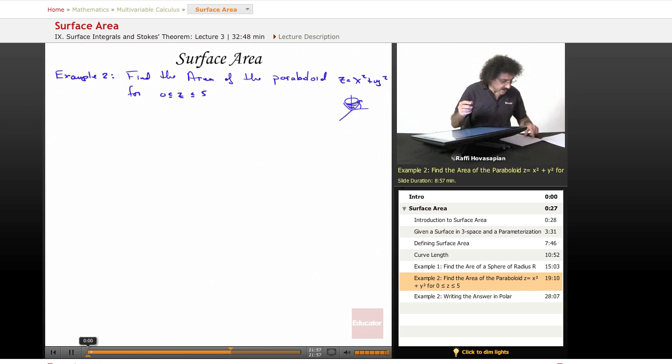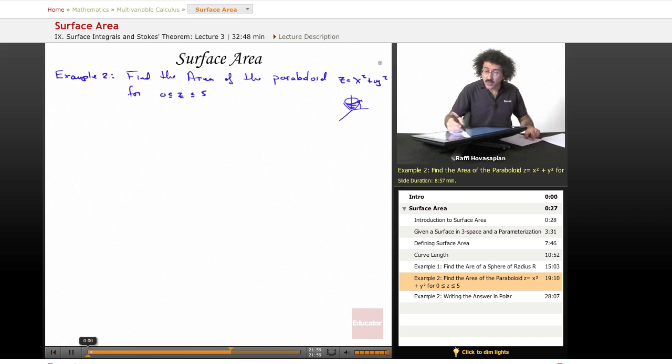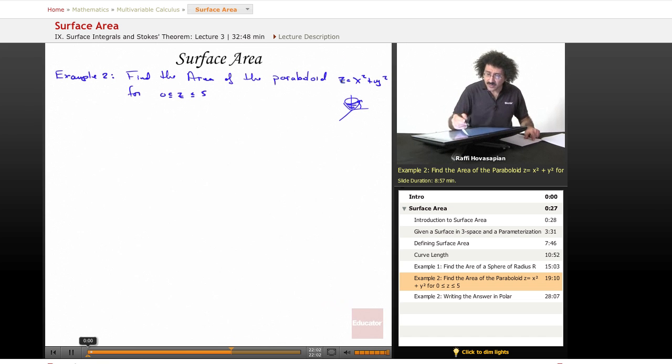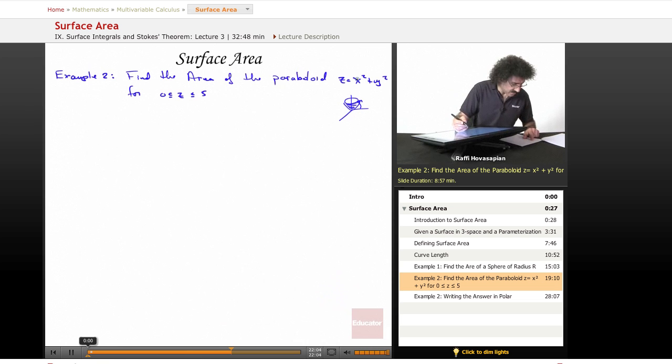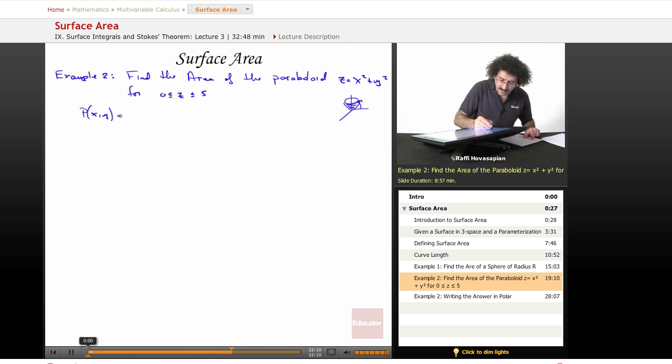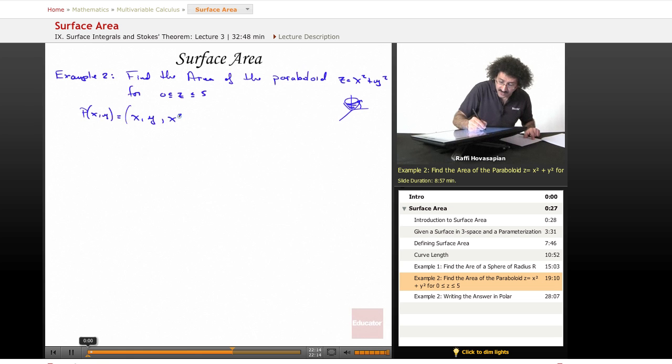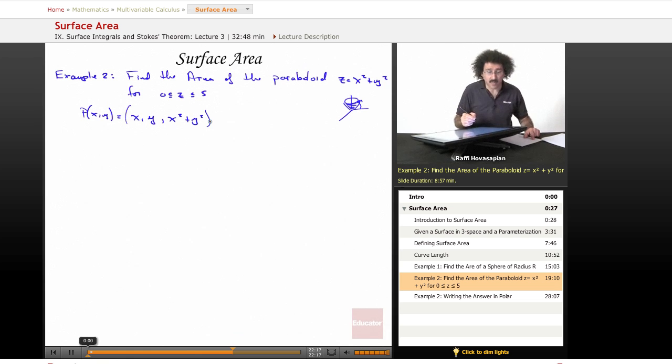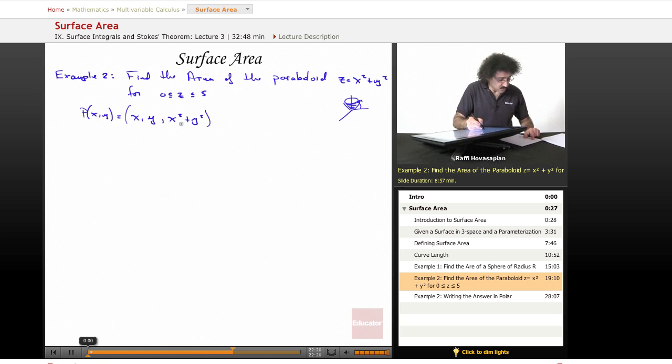Okay, so let's go ahead and finish this problem. So we're given our equation that way, so let's go ahead and do our parameterization. Our parameterization, when we're given z equals f of x and y, well it's equal to x and y and the function itself, x squared plus y squared. So this is our parameterization, coordinate function one, number two, and number three.